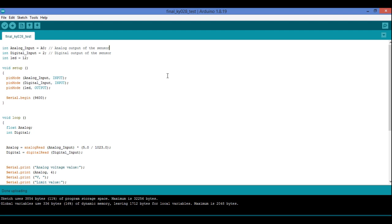Before we go to the hardware and see how it is working, let's understand the Arduino sketch. In the code, I have taken A0 as my analog input pin to the Arduino board from the sensor — I can use any pin from A0 to A5, but I have chosen A0. Similarly, I have taken pin number 2 for digital input from the KY028 sensor, and for the LED I have taken pin 12. I could use the built-in LED, but to show you clearly I have taken an external LED on pin 12.